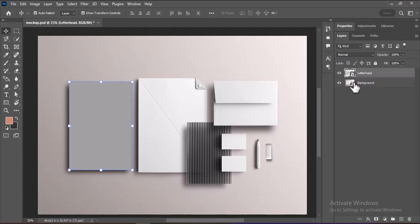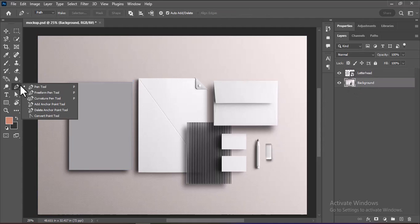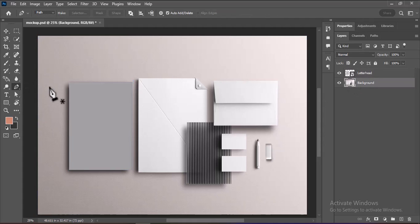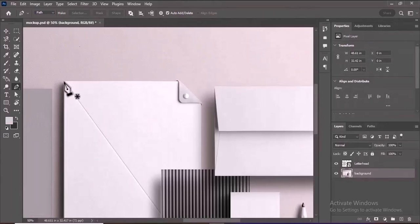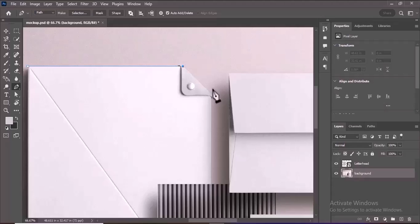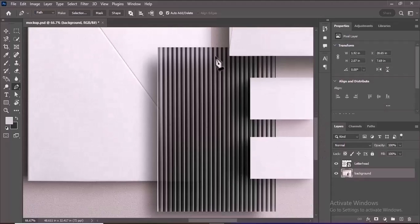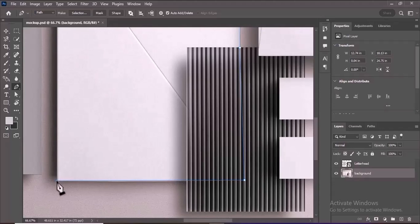Select the background layer, then use the Pen tool to create a precise selection around the folder. Ensure Path is selected in the Pen tool options. Alternatively, you can use other selection tools like Quick Selection or Object Selection. Click on the edges of the folder image to create anchor points, forming a path around it. The Pen tool will outline the shape of the folder. If the anchor points aren't accurate, don't worry — you can refine them later.